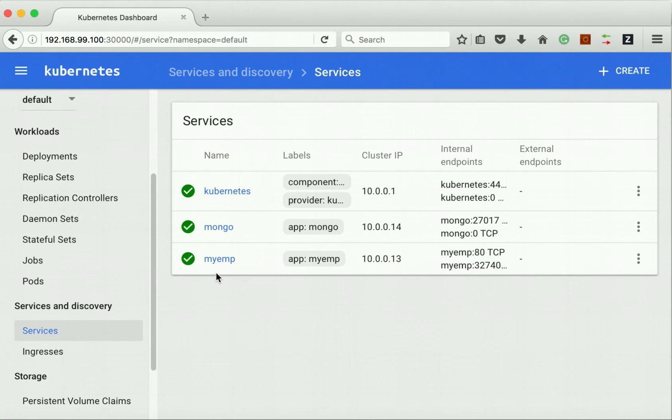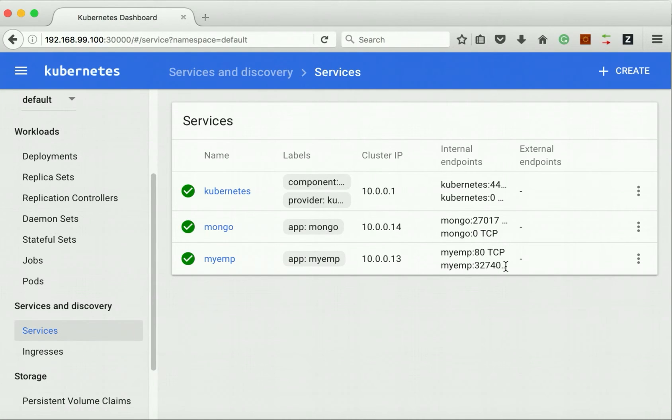Now this service is also in the complete running state and we have the port number 32740. Let us access our application using this port number.